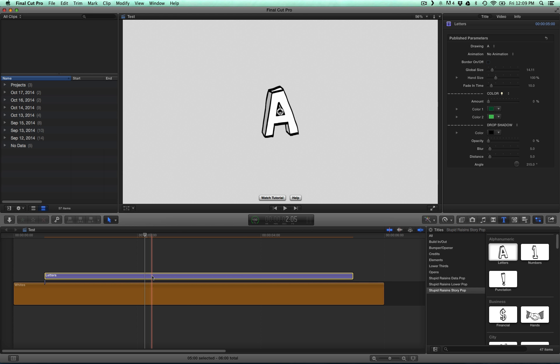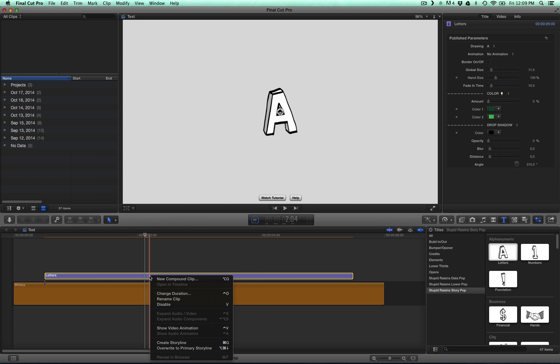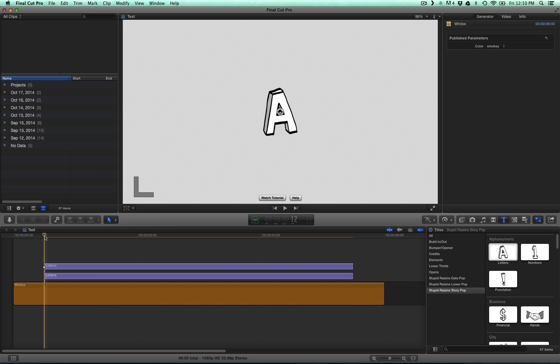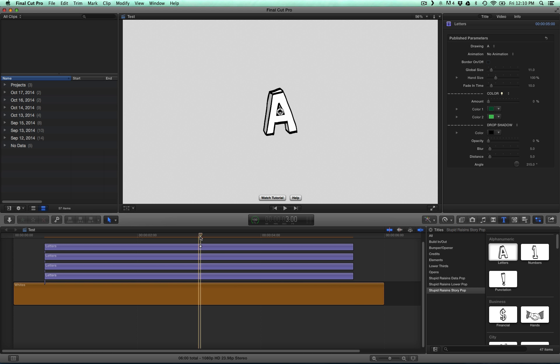Next, we want to duplicate this so that we can have several letters. I'm going to copy and paste it a few times. And for this, we're going to spell out draw.